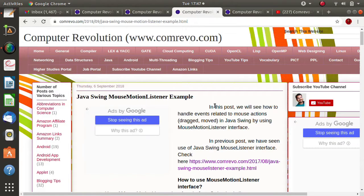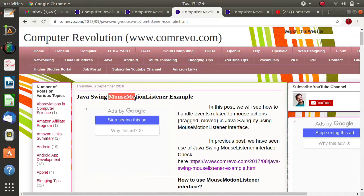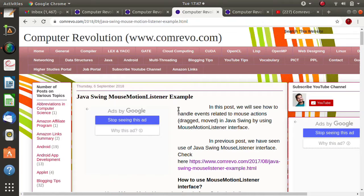Hello friends, welcome to my channel Mysilparag Dambulga. In the last video we have seen how to handle mouse events, and for that purpose we used the MouseListener interface. To handle mouse events, one more interface is provided and that is MouseMotionListener. It is similar to MouseListener with a few differences that we will see.